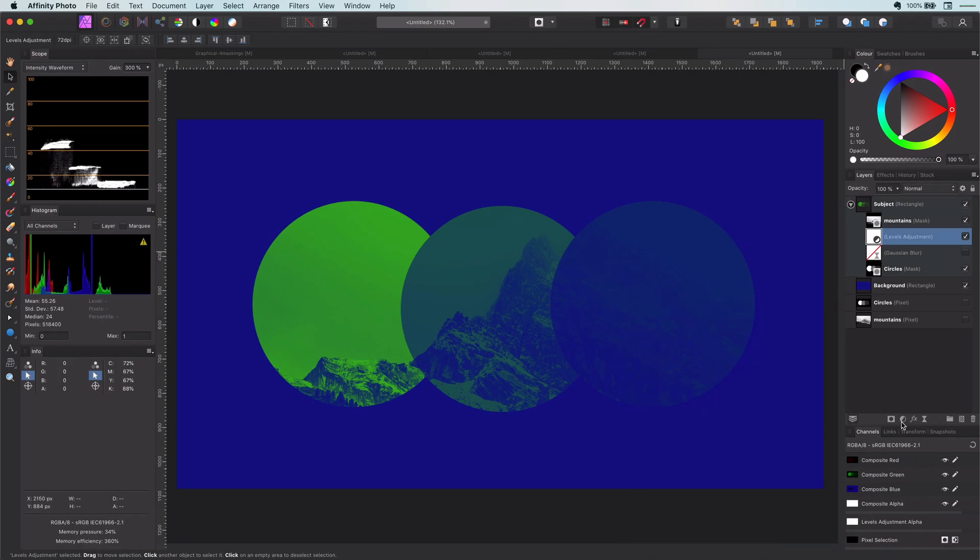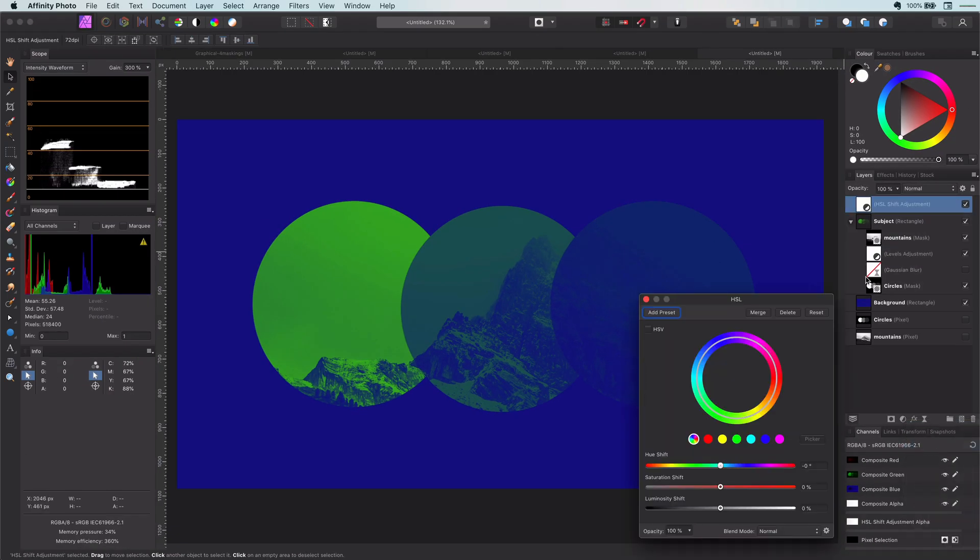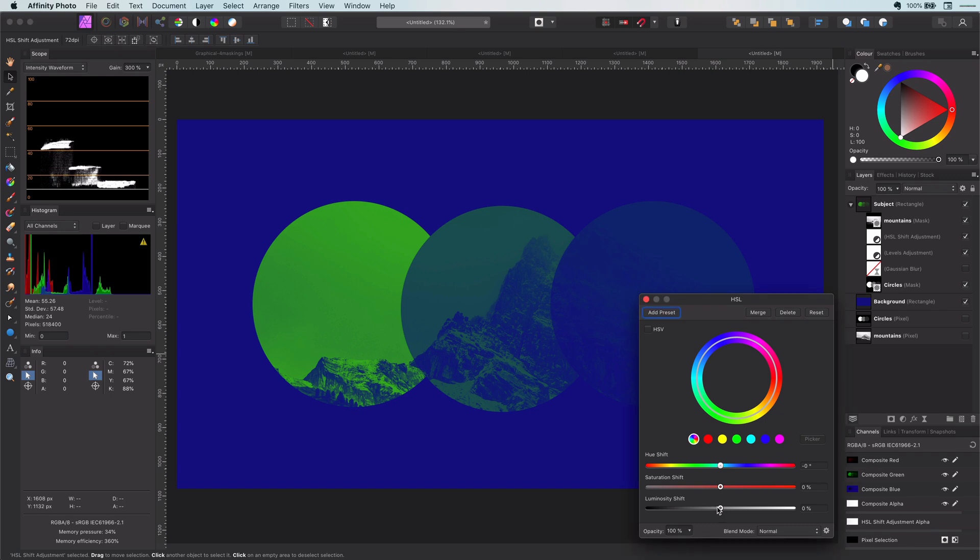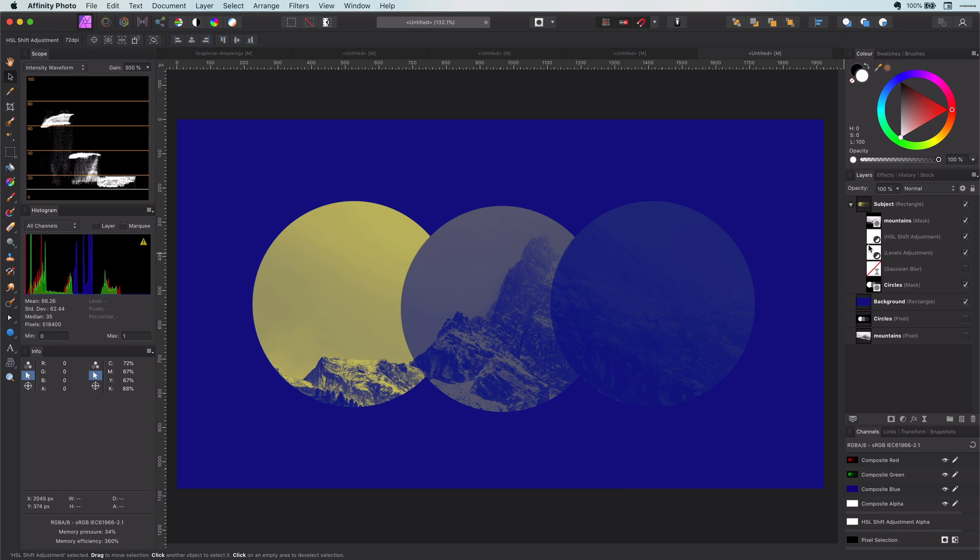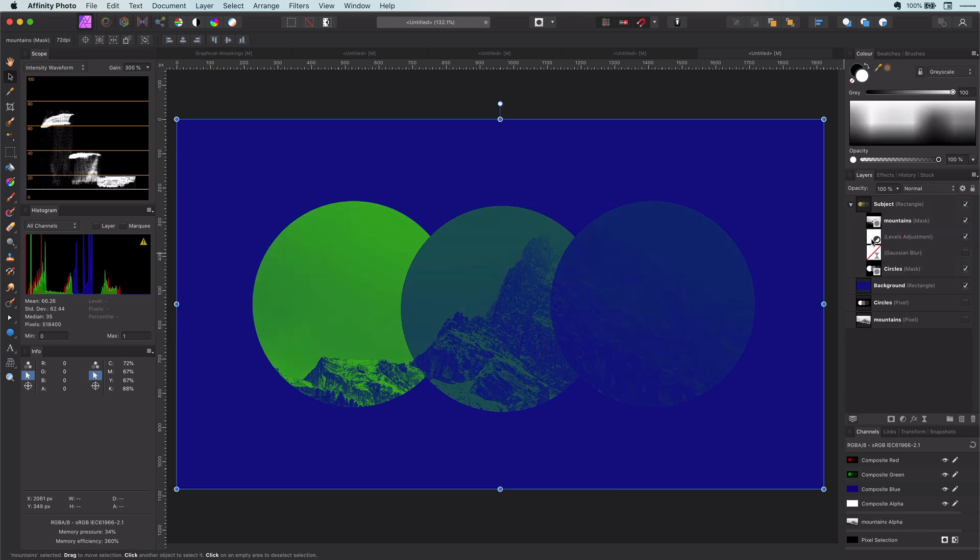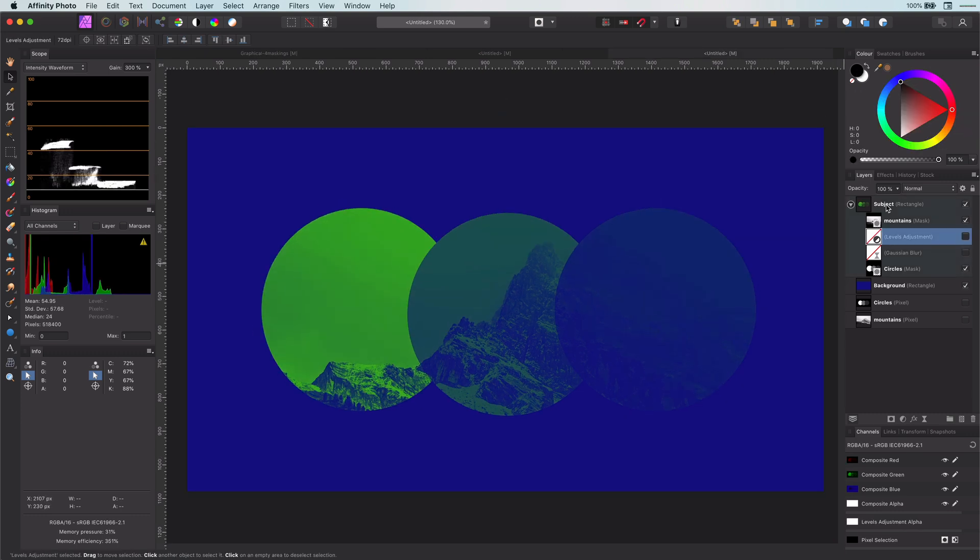An adjustment like HSL has no option to change the channel, and therefore will only be applied to the parent layer. In our case, the subject itself. So let's move on.